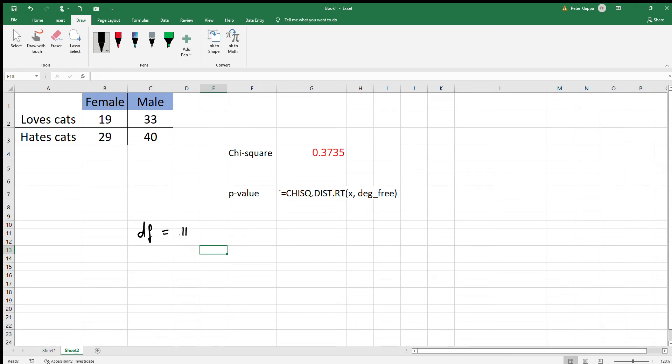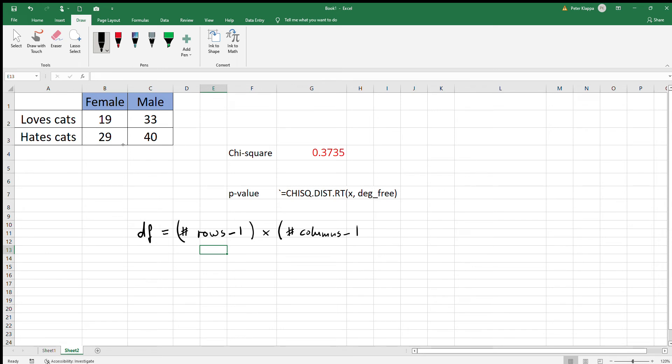The equation for degrees of freedom in a case like this is: degrees of freedom equals the number of rows minus one times the number of columns minus one. So we have two rows here.